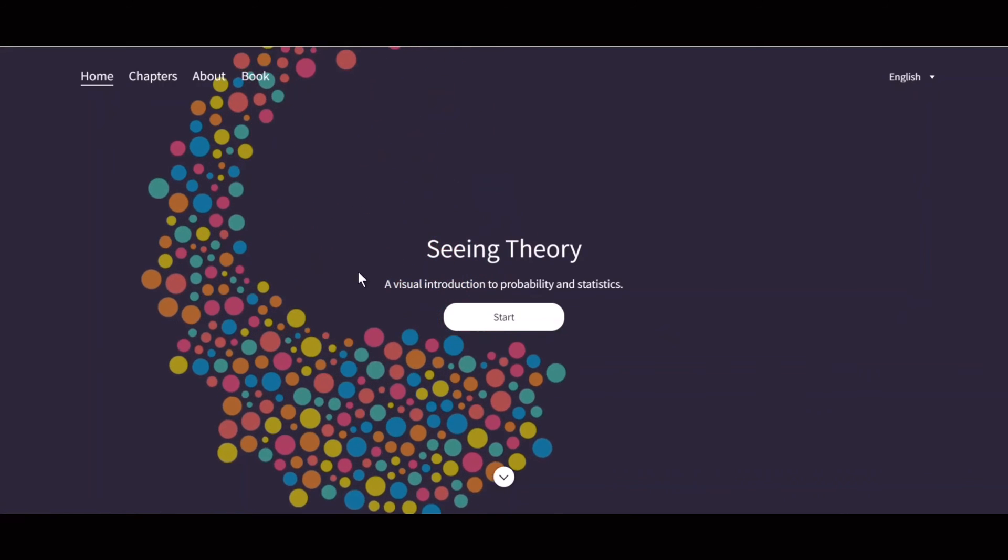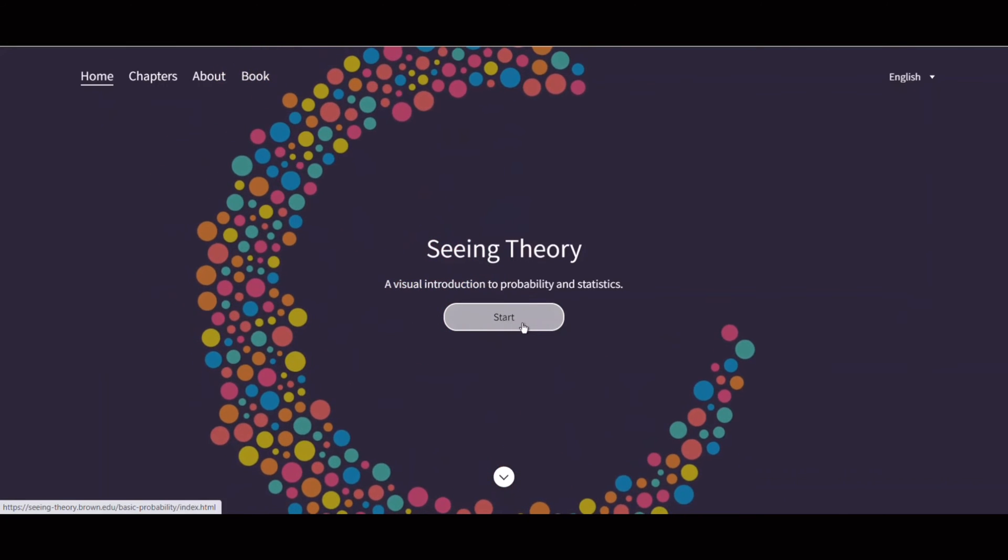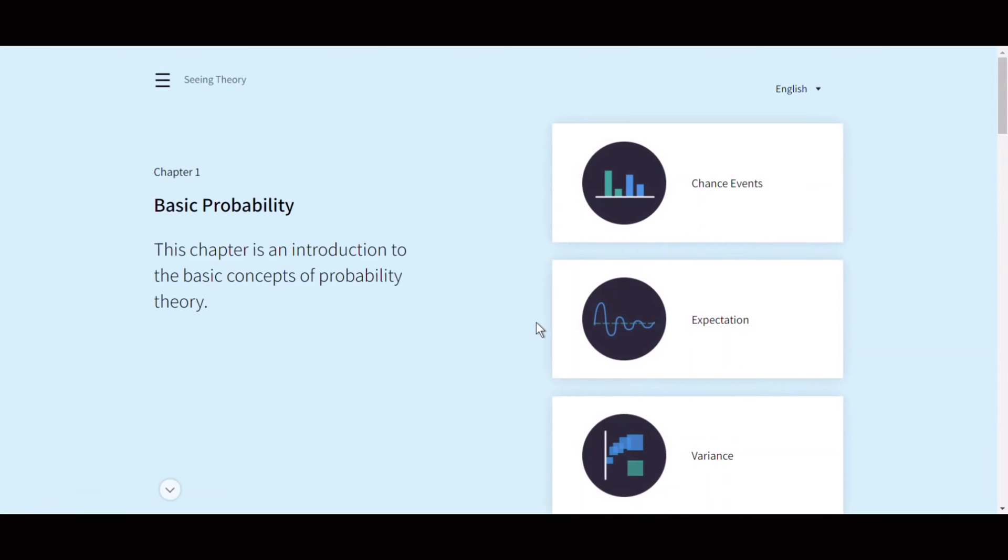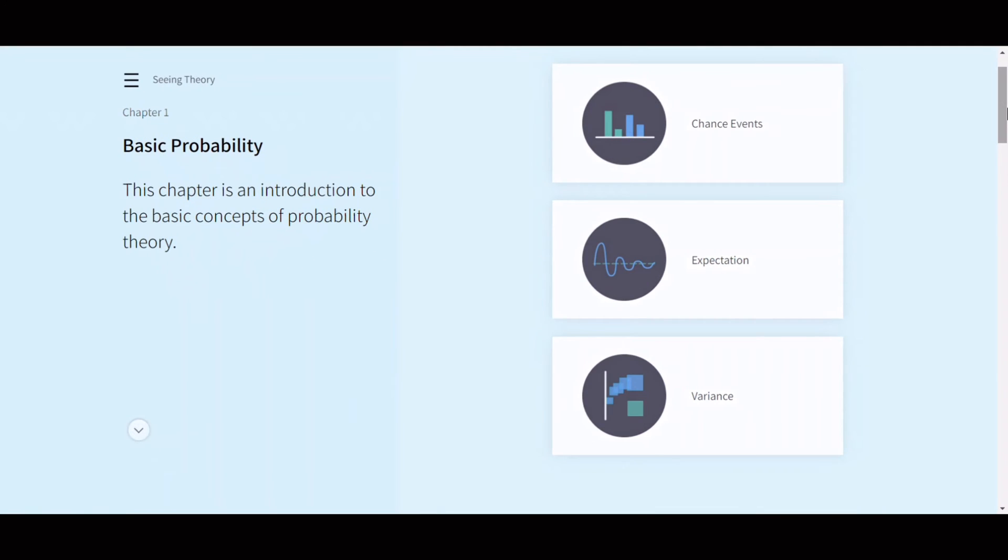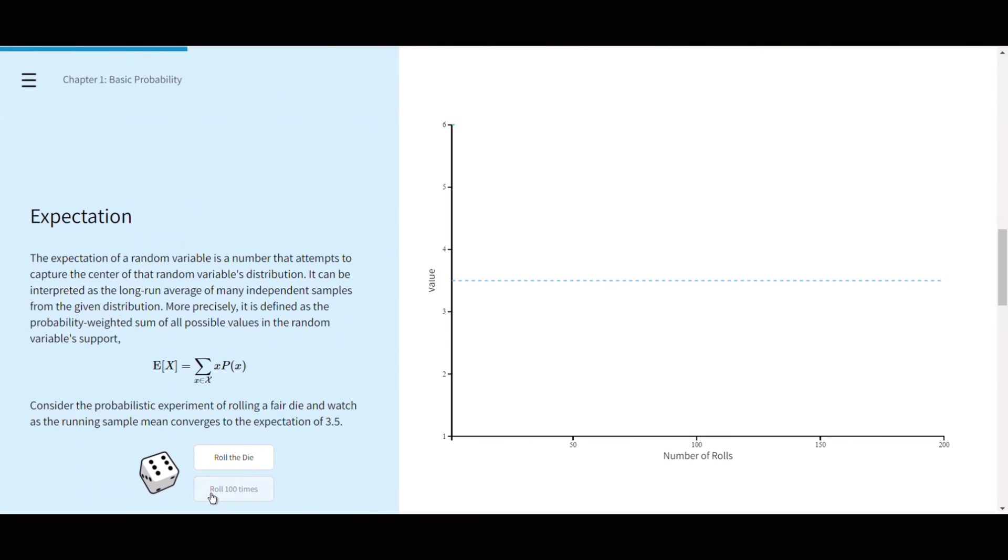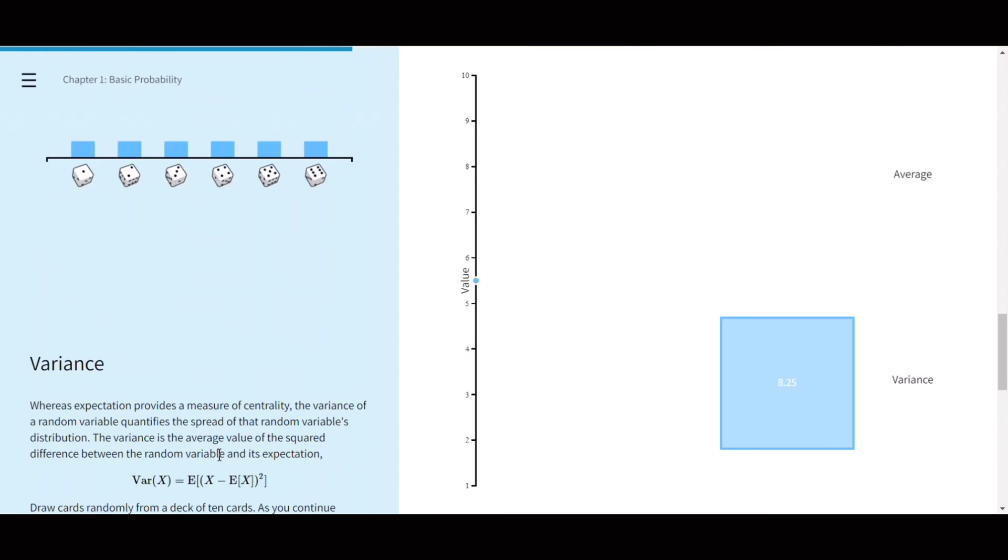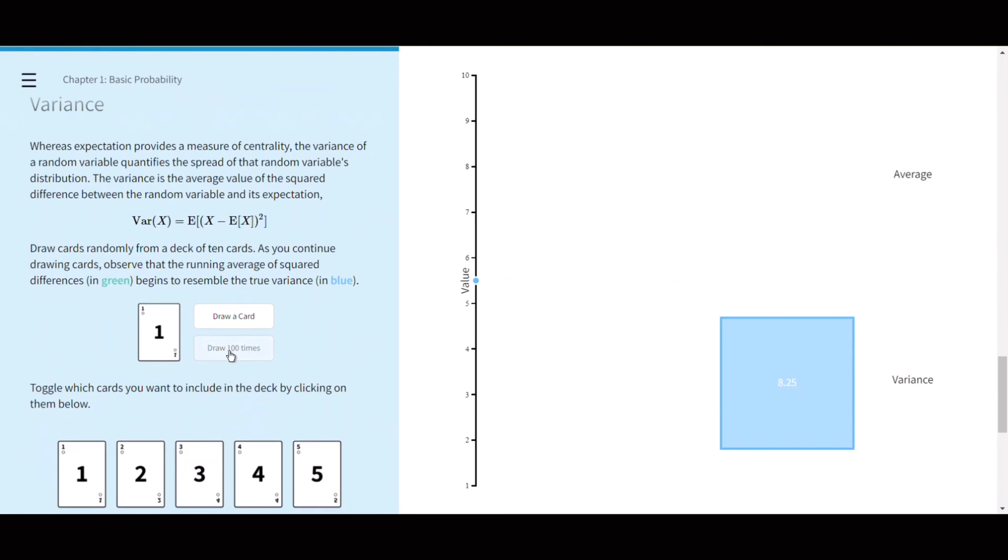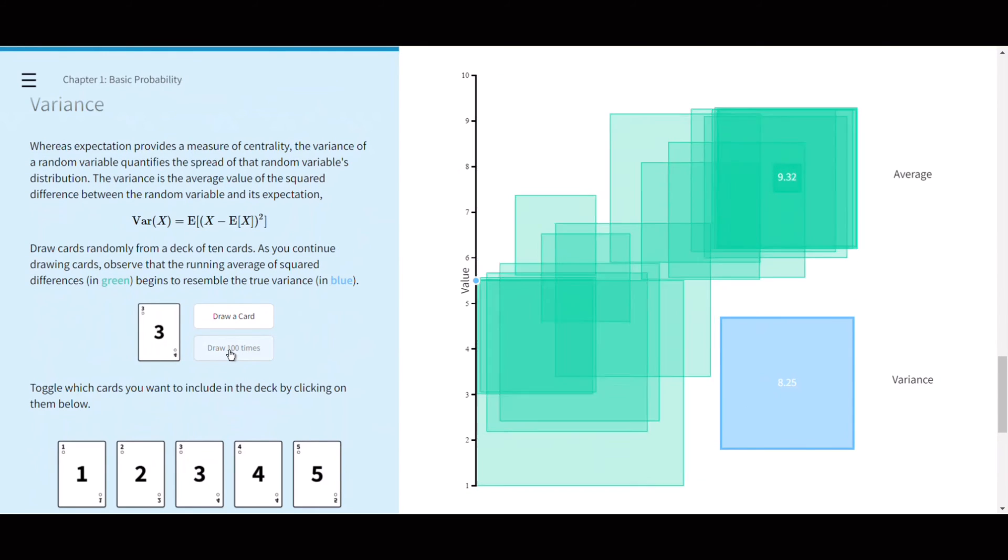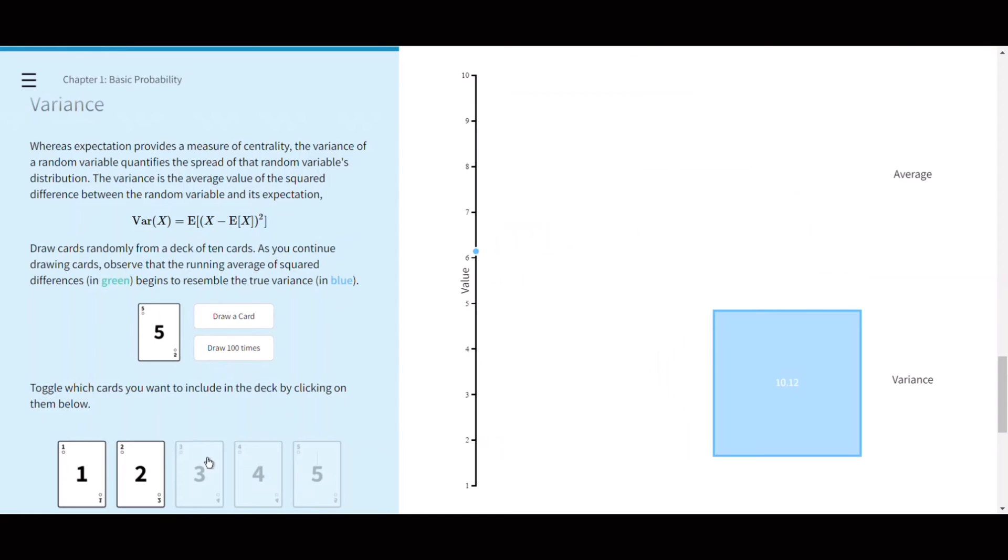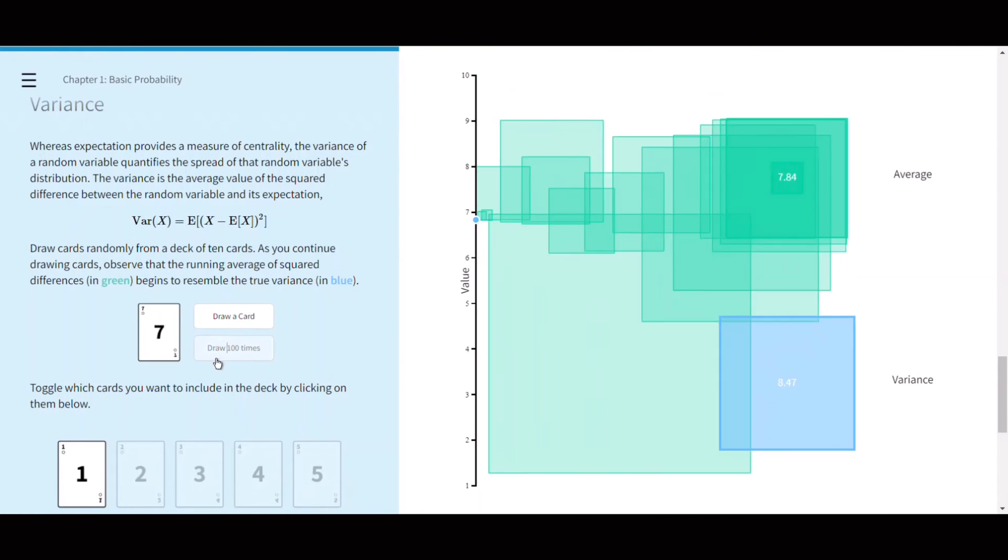Seeing Theory is another interactive visual introduction to probability and statistics created by Daniel Kunin while being an undergraduate at Brown University. It currently covers six chapters: Basic Probability, Compound Probability, Probability Distributions, Frequentist Inference, Bayesian Inference, and Regression Analysis. Each chapter contains interactive exercises to help you visualize and understand the concepts.